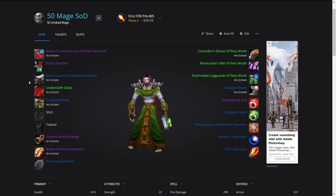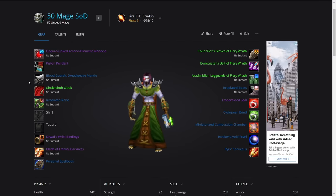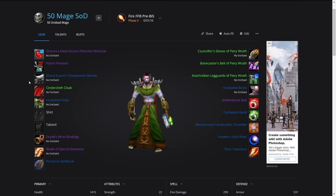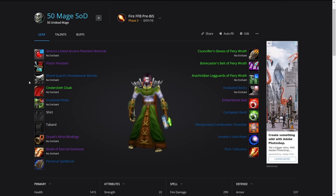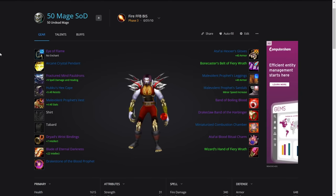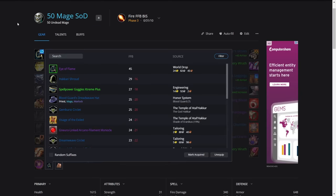That's the pre-BiS gear. Like I said, it's not that important if you can't get something because it costs too much gold or you don't have the reputation. Just use whatever you can, and we'll replace it very quickly. Now we're going to look at the BiS gear.